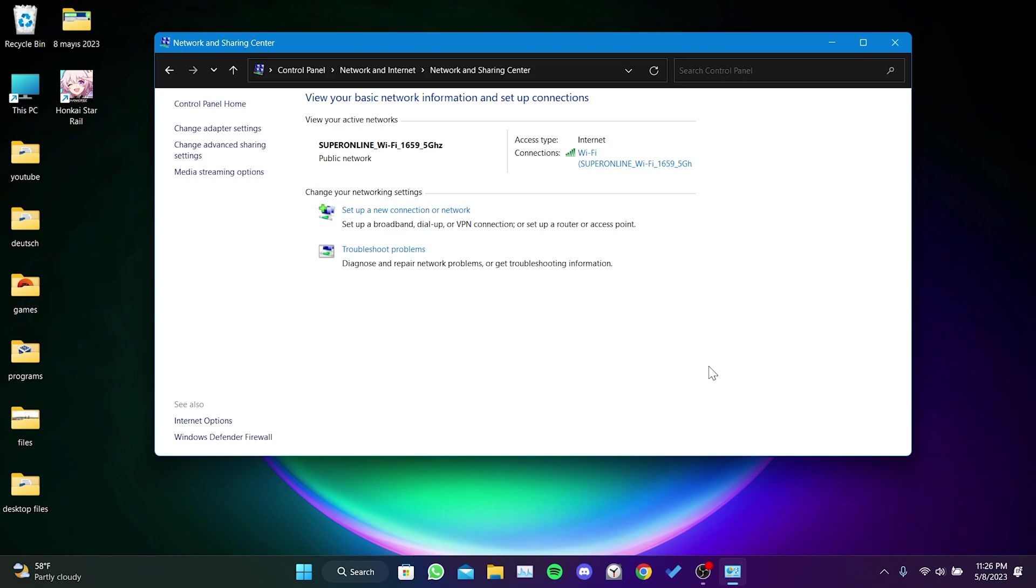To complete the changes we made, you need to restart your computer. After restarting your computer, you can check if the problem is solved or not.